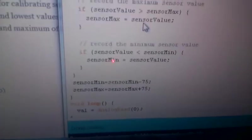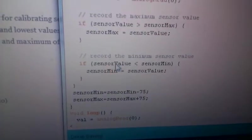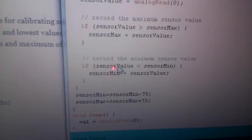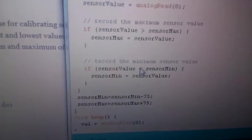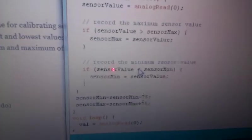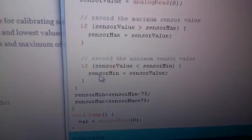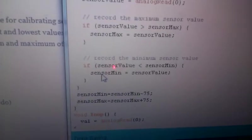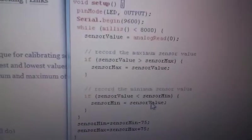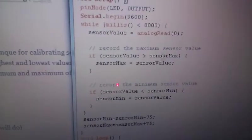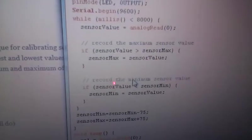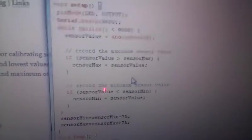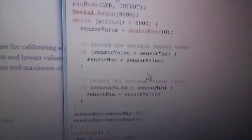And then, it's going to go through and determine if the sensor value is smaller than the previously recorded most minimum value. If it is, it's going to set the new minimum to the current value. So, it's going to go through this for 8 seconds and it's going to determine the most minimum and maximum values.